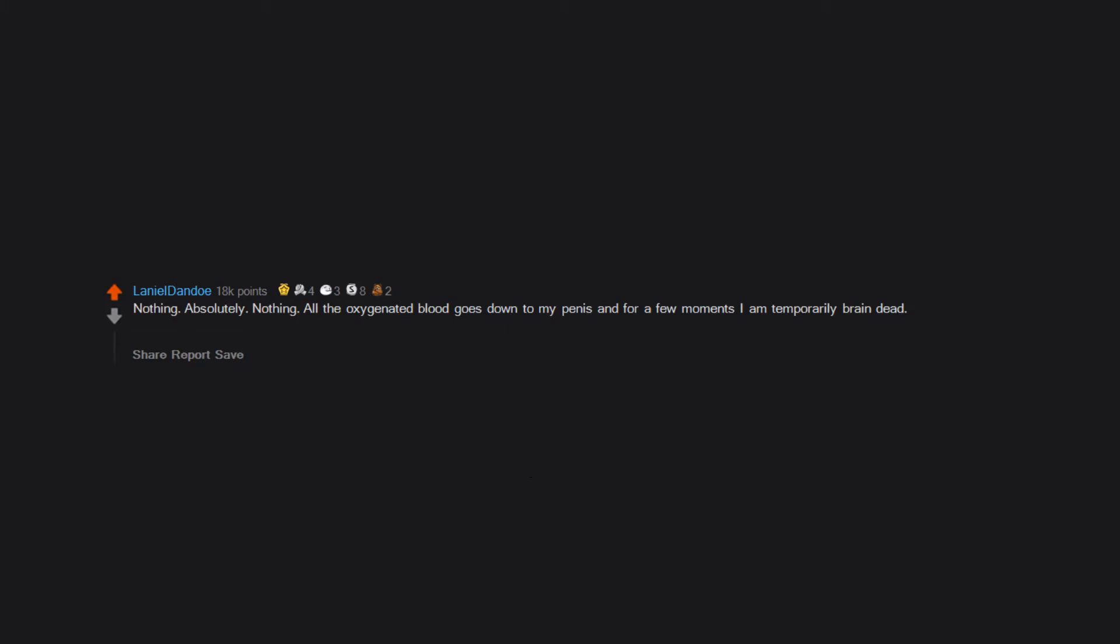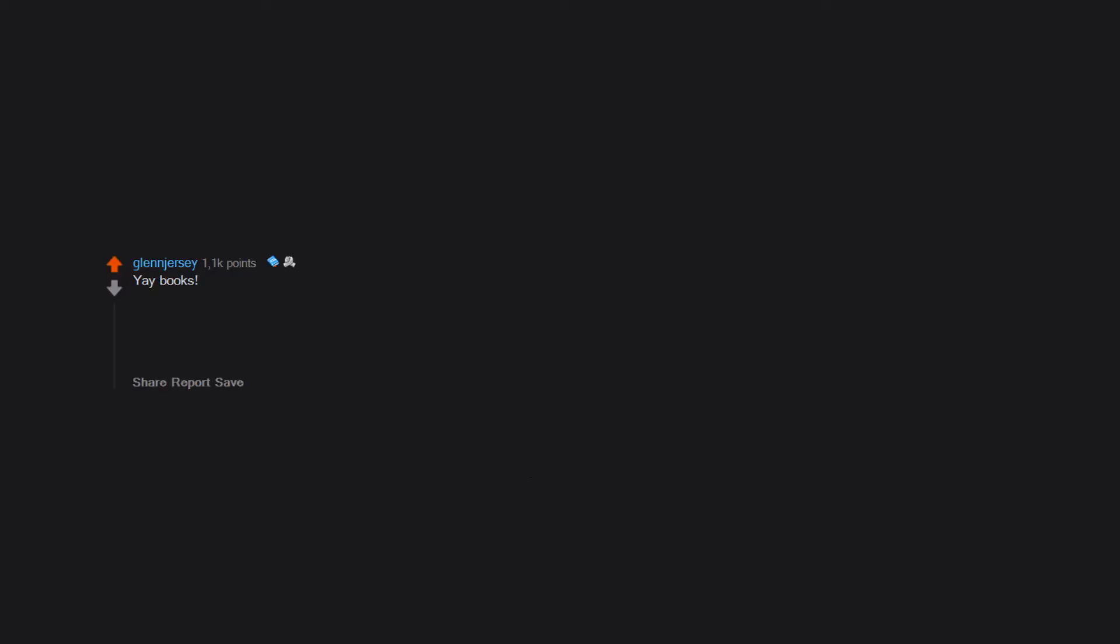Nothing, absolutely nothing. All the oxygenated blood goes down to my penis and for a few moments I am temporarily brain dead. Just looking at the word boob can cause brain damage to them. Yay books! And usually happiness, we are simple creatures. Edit: Boobs, not books. Books are great too though.